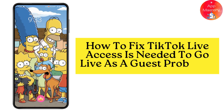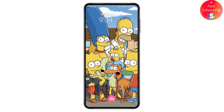How to fix the TikTok Live 'access is needed to go live as a guest' problem. If you're facing a problem with this, here's what you need to do.